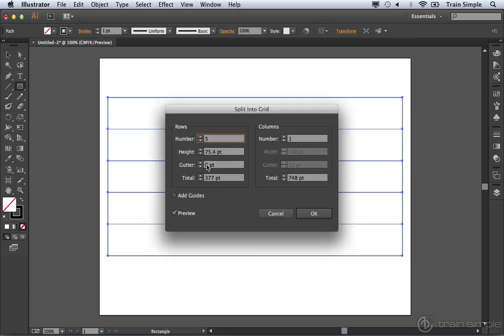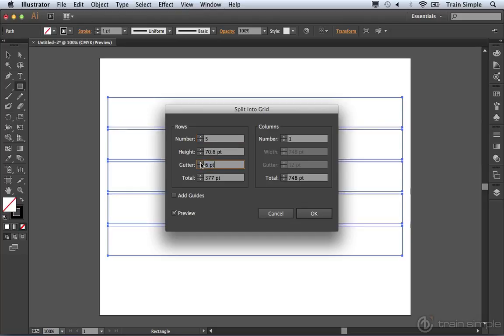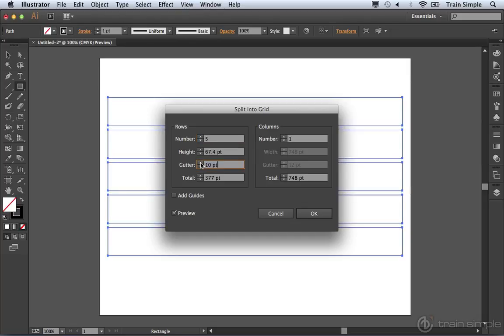You can also specify a gutter height. If you come over here and increase this, you'll notice you add some space between each of these rows. You're also getting a readout of the height of each of the rows. So again, if mathematically you have all these values, you can just type them in.